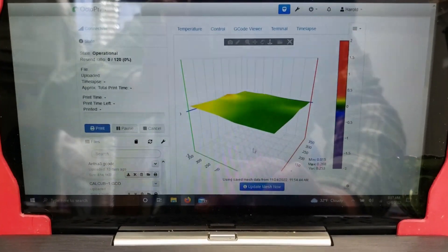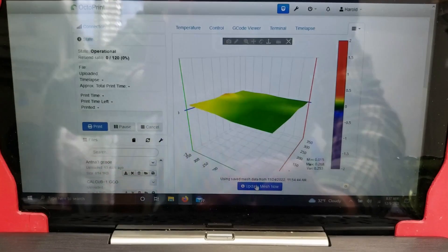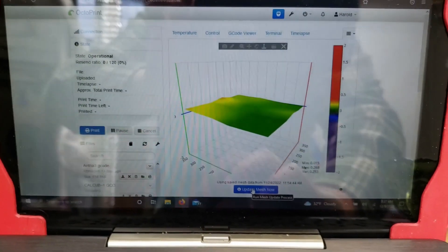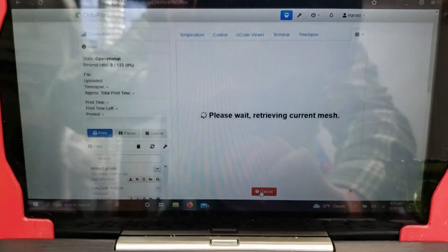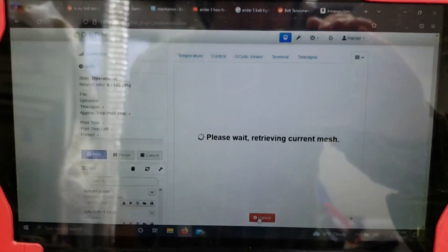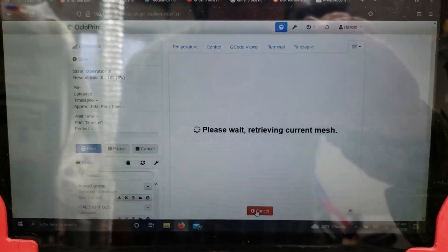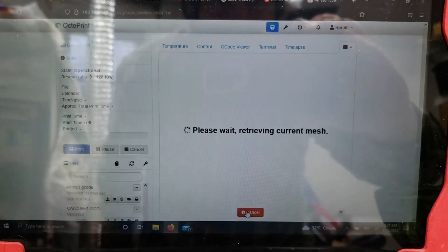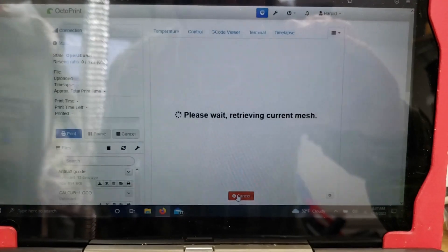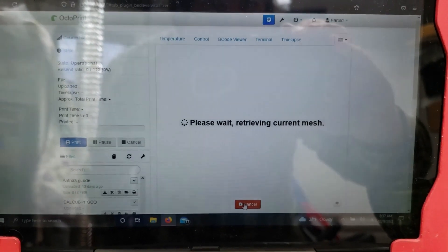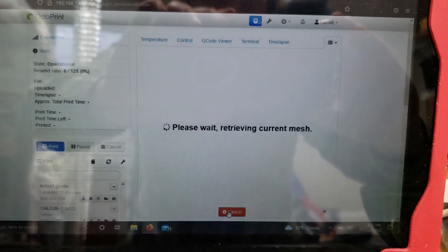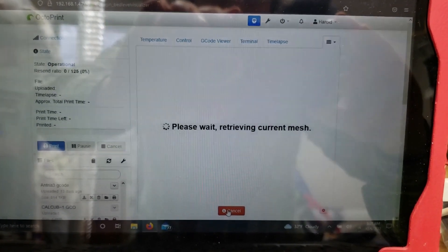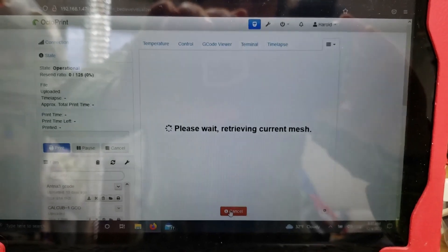So what I'm going to do, I just leveled my bed again after doing some maintenance on my printer. I'm going to update this mesh. And when I do that, the printer is going to go through and record, I think it's going to take like 30 points of the bed or so, and tell me how flat the bed is. So we'll wait for this to do its job and come back to the report.